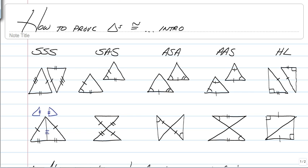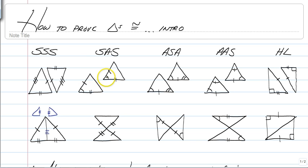The second option is side-angle-side. If you have two sets of congruent sides and one congruent angle in between the two sides, you would use side-angle-side, or SAS. Remember, vertical angles are always congruent, so anytime you see an hourglass or bow tie problem, make sure you mark those as well.